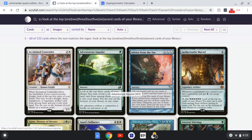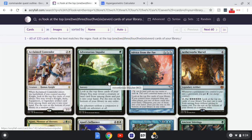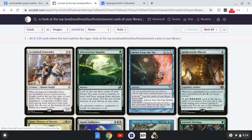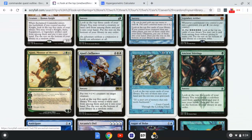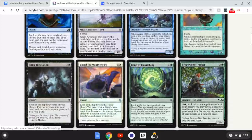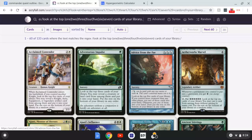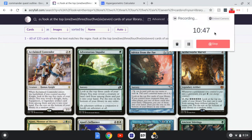So that's how this works. If a card looks at the top N cards and you can choose 1, enter the number it looks at as sample size, how many cards in your deck it can hit as successes in population, 99 as population size, and 1 as successes in sample. For cards that let you grab multiple, use the iterative multiplication method to calculate the average. That's really all there is to it. Thank you for listening, and I'll see you next time.